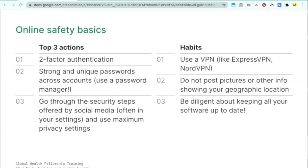If you're using public Wi-Fi, a VPN means people can't get your information. The next habit: do not post pictures or other info showing your geographic location. Make it very hard for people to find you. You'd be very surprised at how much information people post about themselves that makes it very easy to stalk them on social media. So take a look at that.